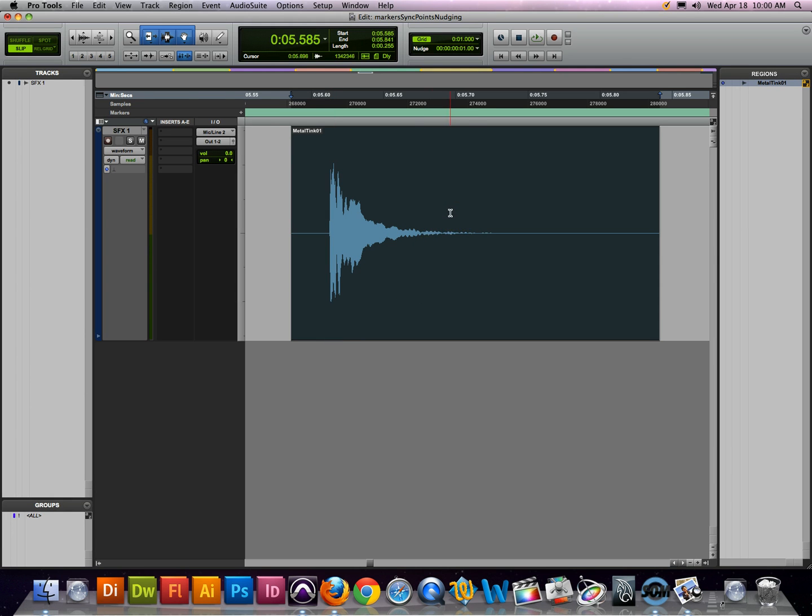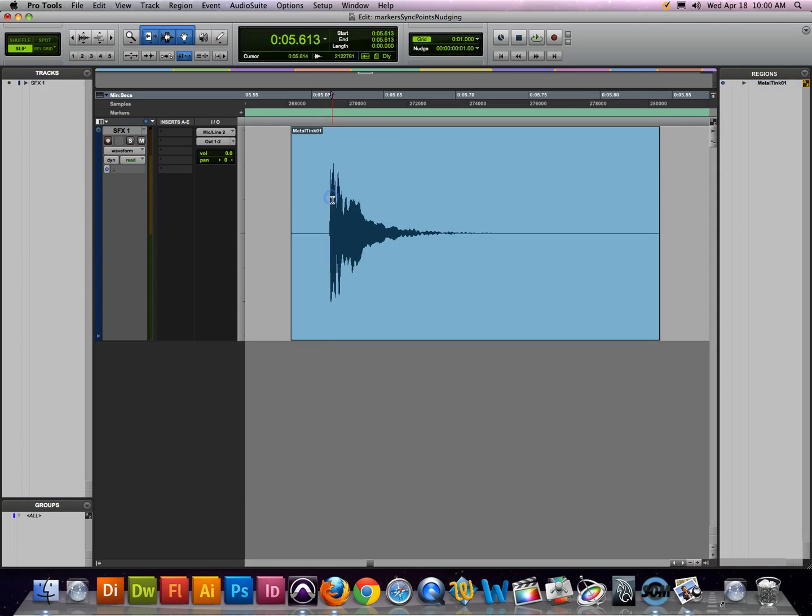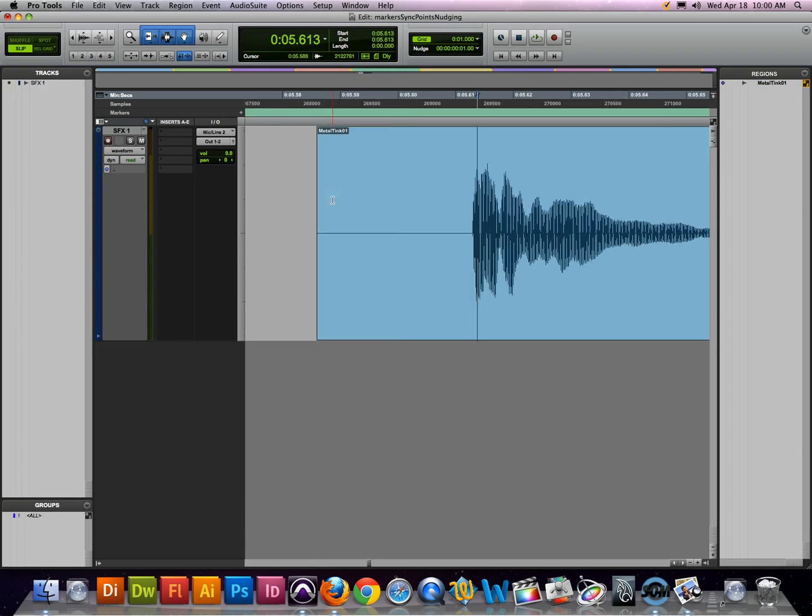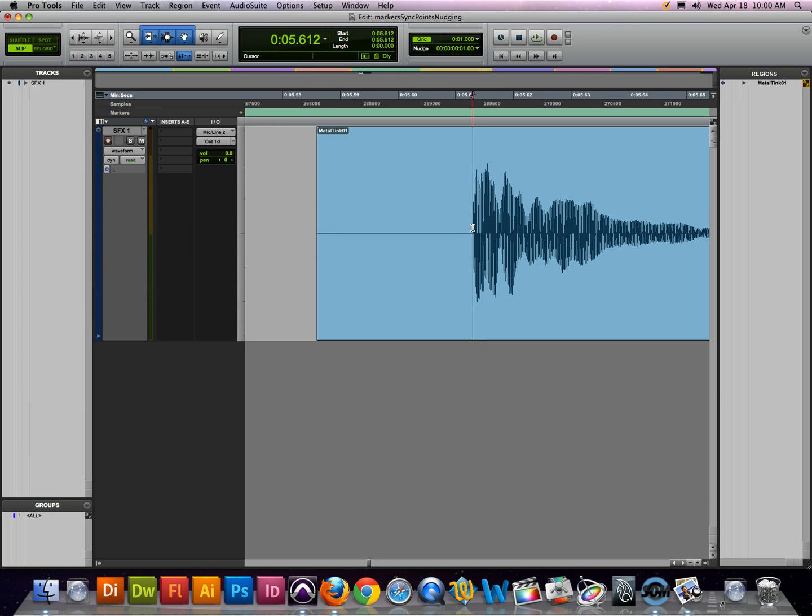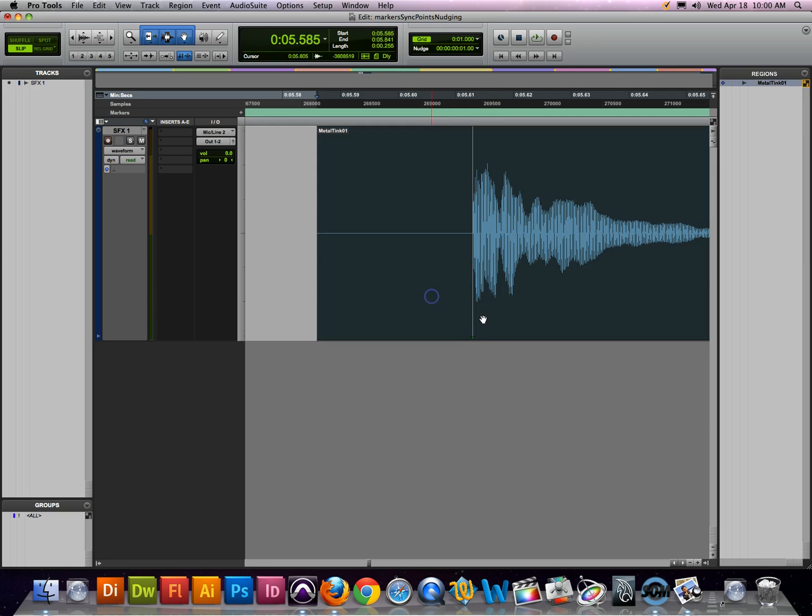The way that we add a sync point to a region is to place a cursor anywhere within the region, and in this case it would make sense to have it where the beginning of the sound starts. Once I've got my cursor placed on my region, the next thing I'm going to do is press command and the comma, and you can see that it adds a sync point in.